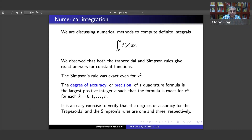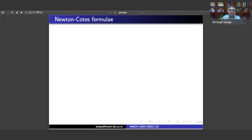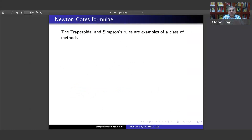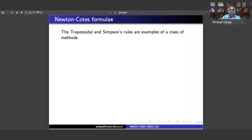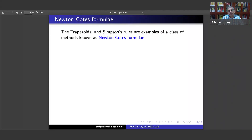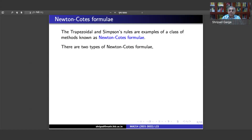Now we go to some more general formulae. The trapezoidal rule and Simpson's rule are examples of a class of methods called Newton-Cotes formulae. Cotes was a contemporary of Newton, and unfortunately he did not live long. Newton reportedly said that if Cotes had lived longer, we would have known something more. Newton rated Cotes very highly, and these formulae go by the names of both Newton and Cotes.